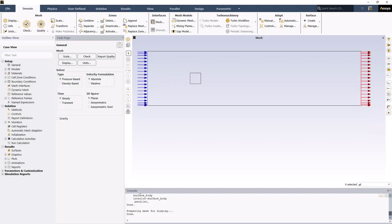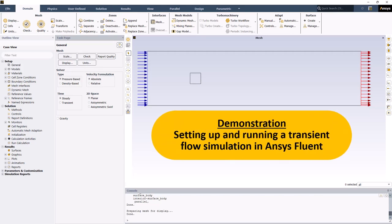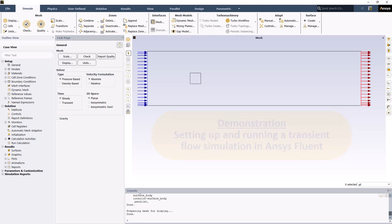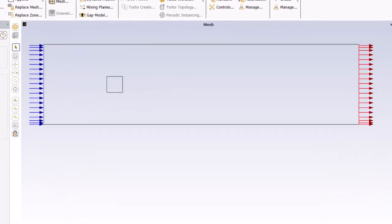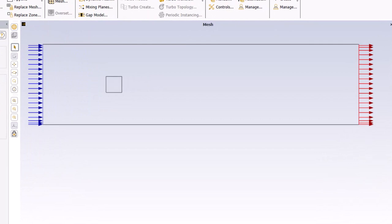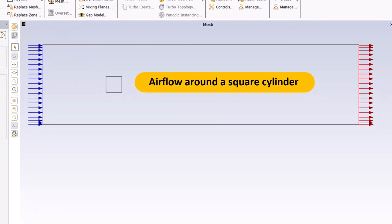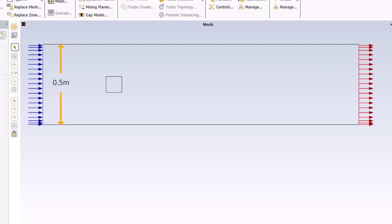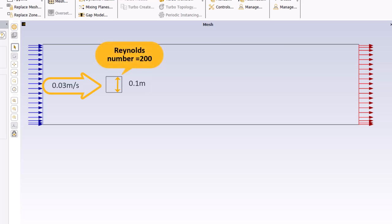Hello and welcome! In this video lesson, you will see a demonstration of setting up and running a transient flow calculation in Ansys Fluent. In the case we are going to set up and solve, air is flowing through a planar channel and there is a square cylinder in the channel. The width of the channel is 0.5 meter and the cross section of the cylinder is 0.1 meter. The velocity is only 0.03 meters per second. The Reynolds number based on the cross section of the cylinder, the velocity of 0.03 meters per second and the properties of air is 200. So, the flow is laminar.